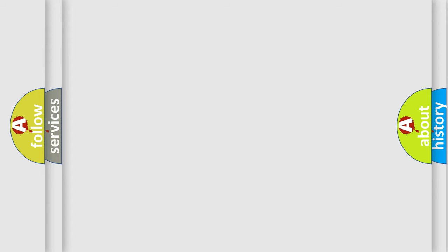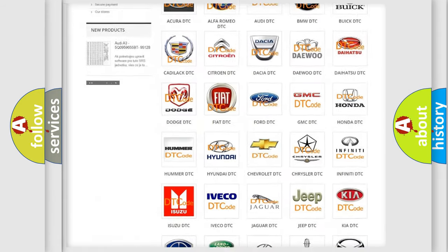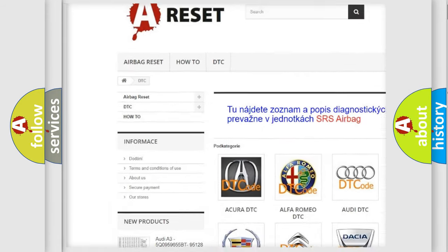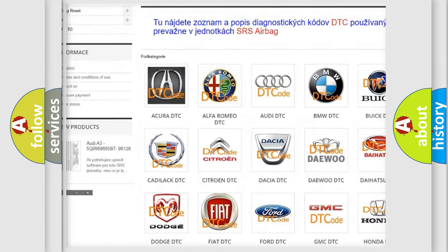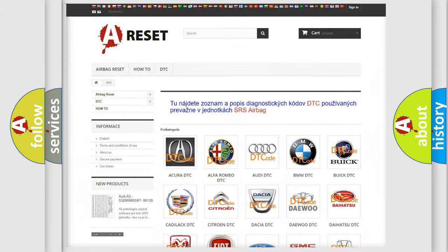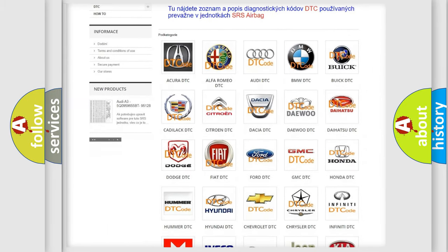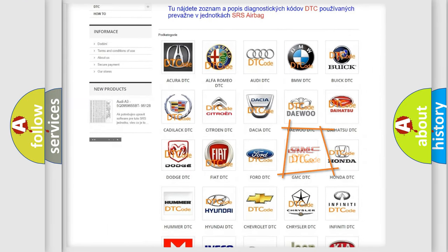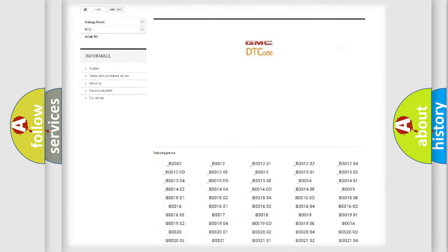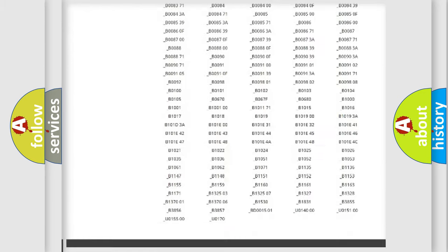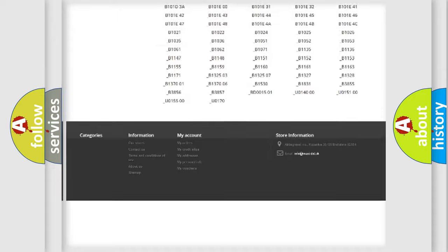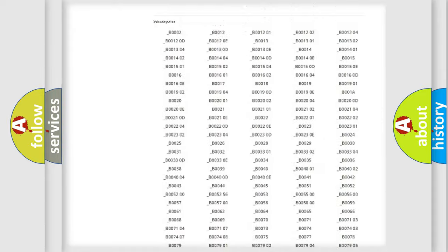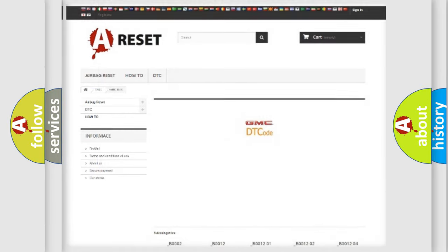Our website airbagreset.sk produces useful videos for you. You do not have to go through the OBD2 protocol anymore to know how to troubleshoot any car breakdown. You will find all the diagnostic codes that can be diagnosed in GMC vehicles. Also many other useful things.